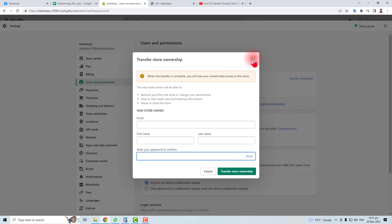The new owner will receive an email with a link about the Shopify ownership. They will click this link, it will direct them to the Shopify store, and after entering their password and username, they will get overall control of your Shopify store. That is how to transfer ownership of Shopify to someone else.